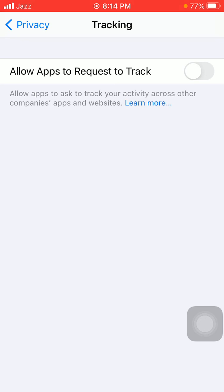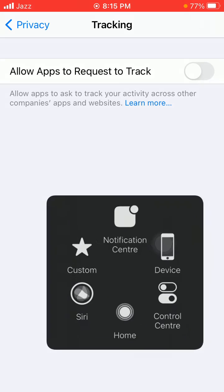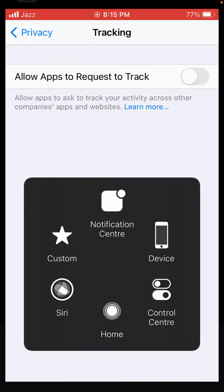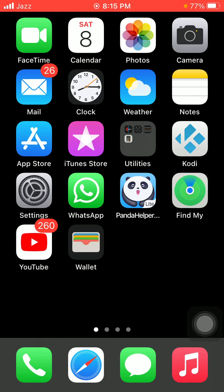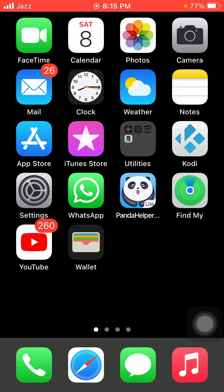Before we start, please don't forget to subscribe. 'Allow App to Request to Track' setting is disabled in the following situations: Number one, if you are a child or under age 18 and signed in with your Apple ID, this option won't work. Number two, if your ID is managed by any educational institution. Number three, if your Apple ID was created in the last three days.